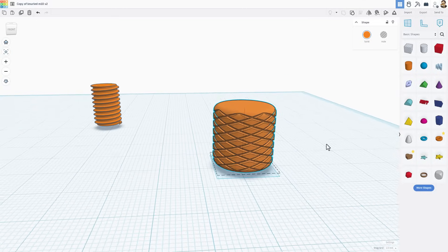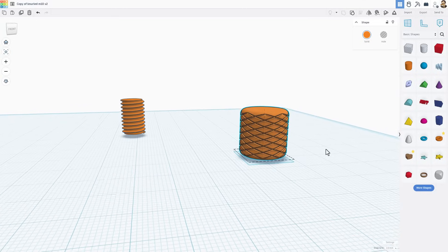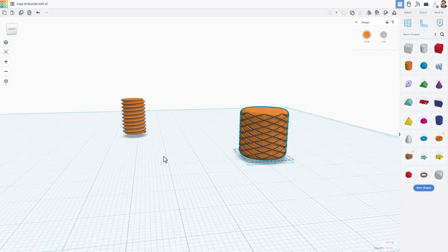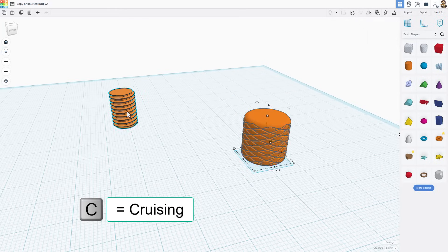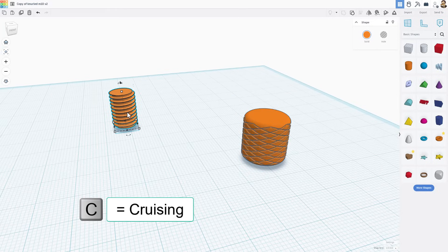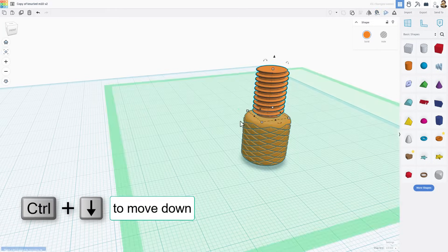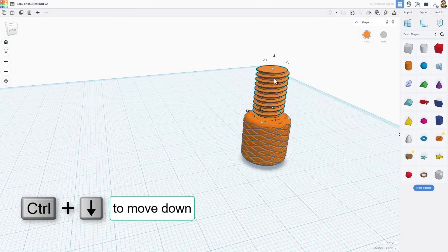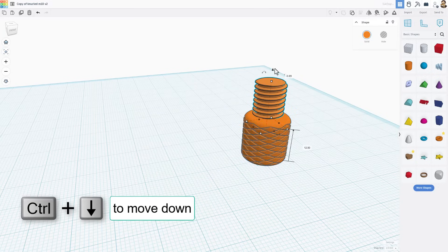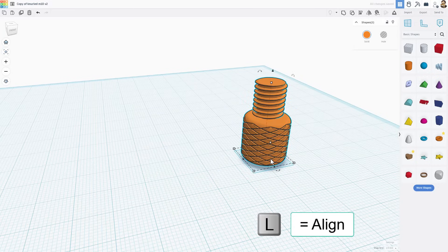And of course, to make it into a 3D printed thread, I'm going to click on this one. Choose C to cruise, and I'm going to drop the M10 on top of here. I do want to sync it in just a little ways. And then of course, I'm going to grab them both.